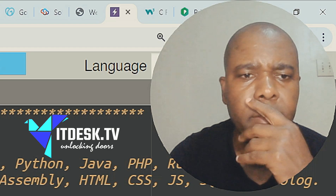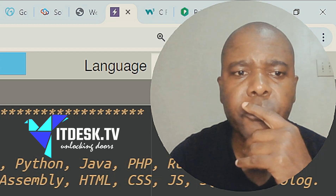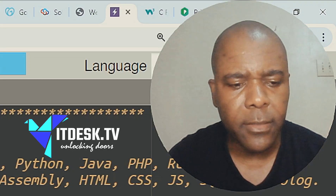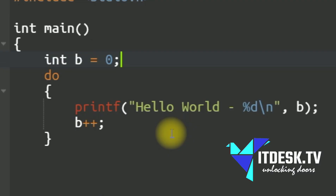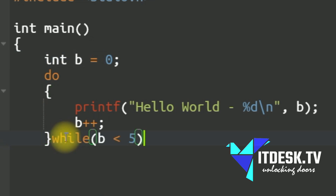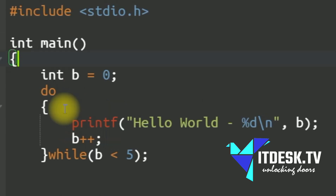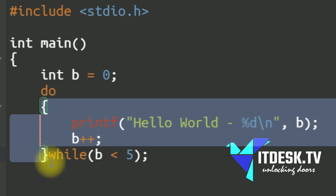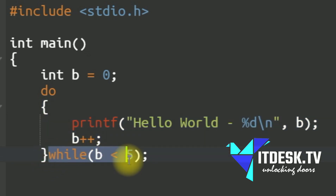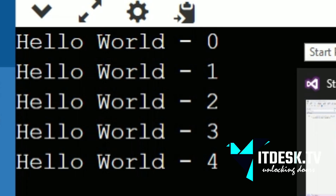Now let's look at what we call the do-while loop. It's pretty much the same thing — it's just about when you need to use one versus the other. It might be a little easier to deal with in certain cases, so you might use a do-while or just a while. The structure is: do what's in the block, while this condition is true.